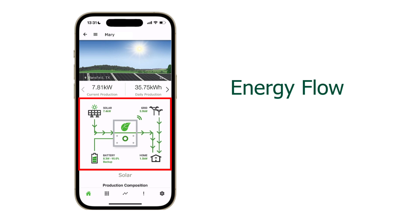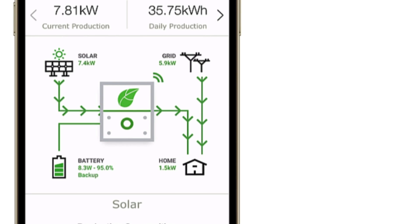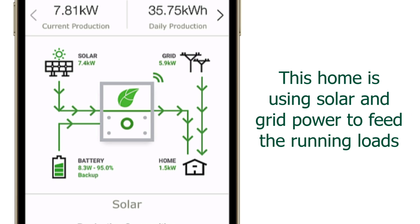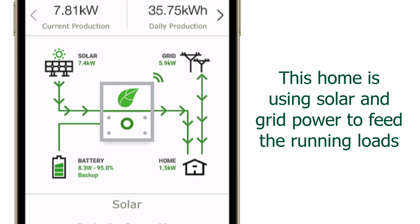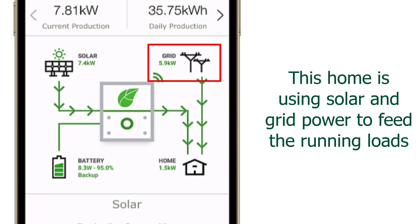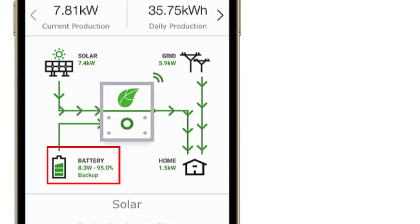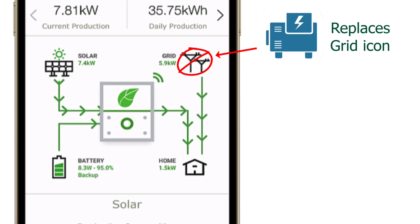These arrows indicate the direction of power flow in your system. In this example, we see that the solar is producing 7.4 kilowatts. The solar energy is sent to the house loads, and any excess energy will back feed into the grid. Sometimes the arrows will flow to the battery, indicating charging behavior. Also, if the grid goes down and a backup generator is installed, the grid icon will change to a generator icon.